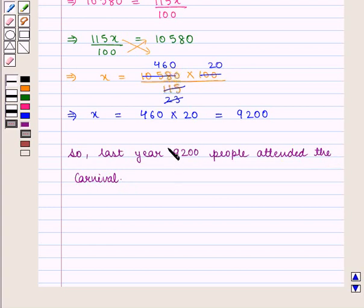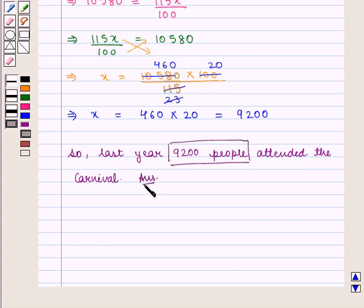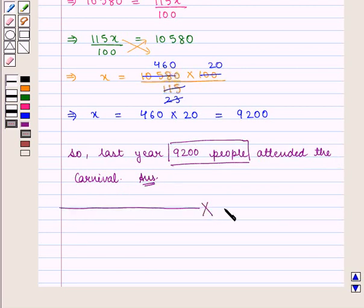Which is the required answer. This completes our session. Hope you enjoyed this session.